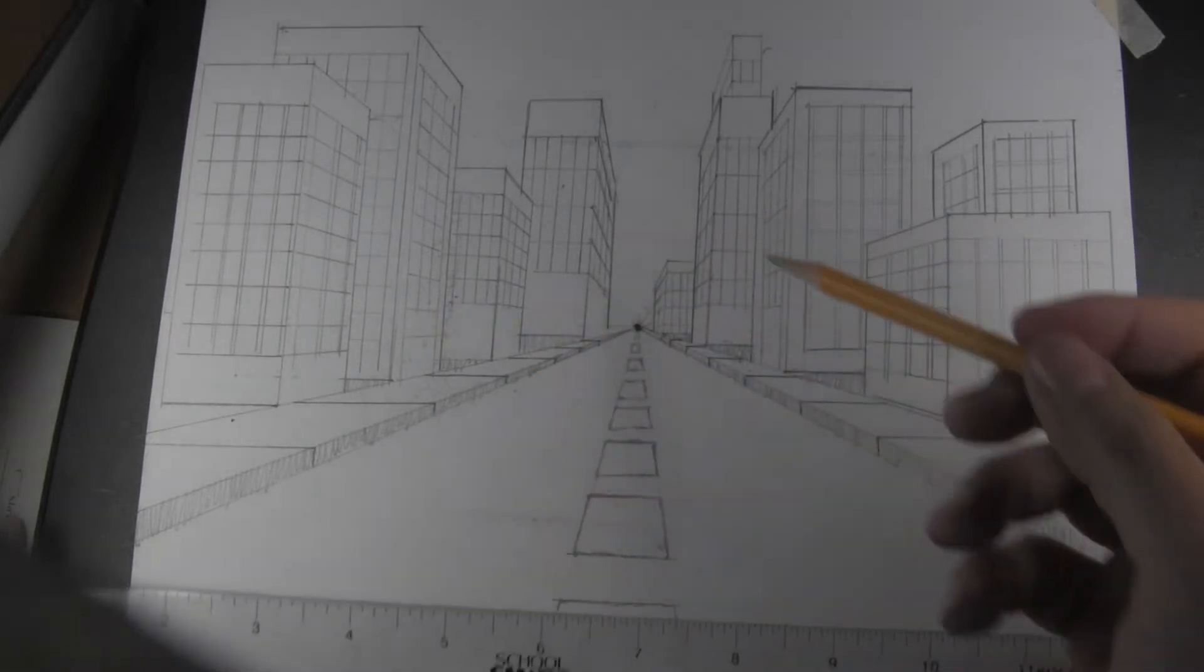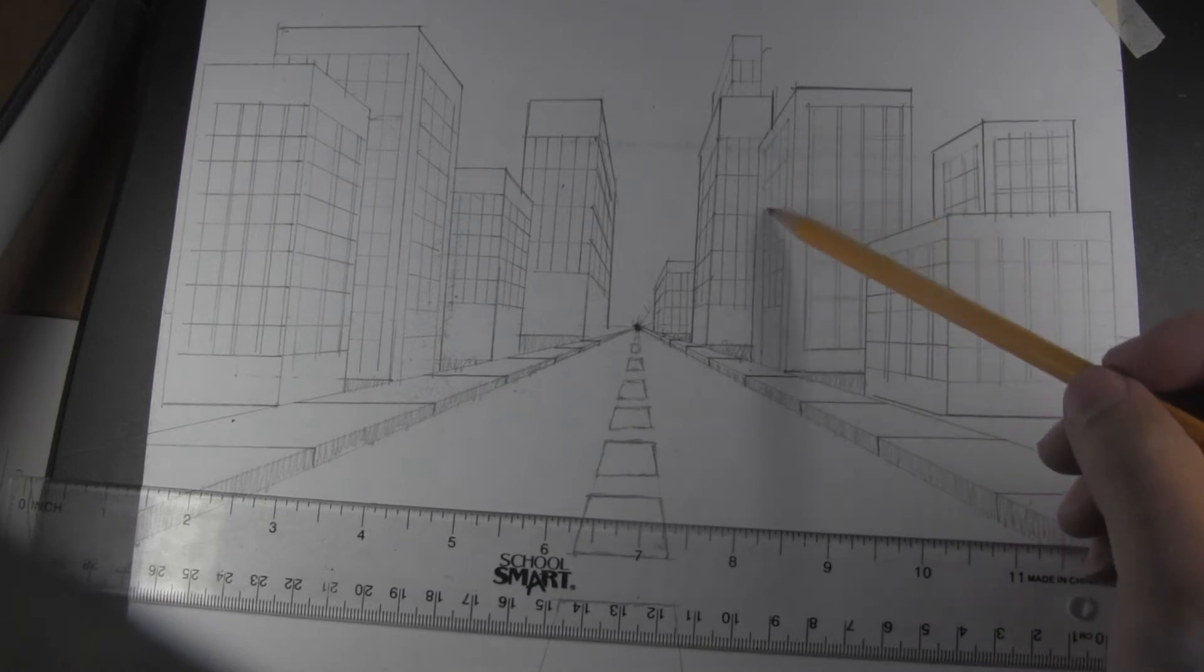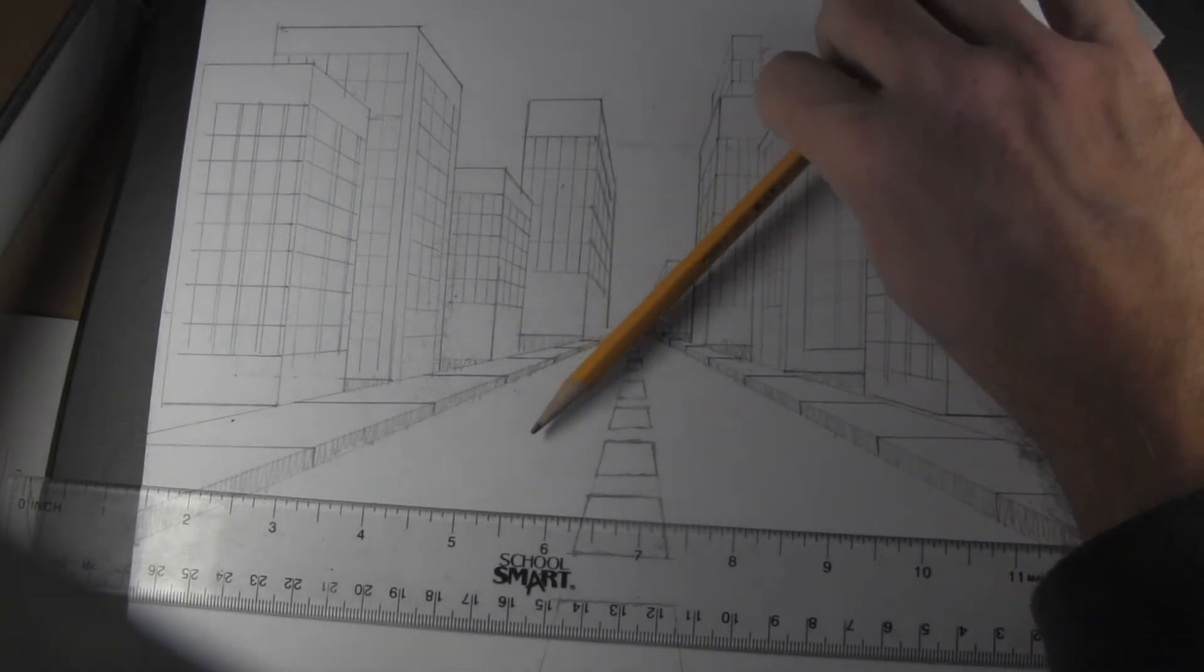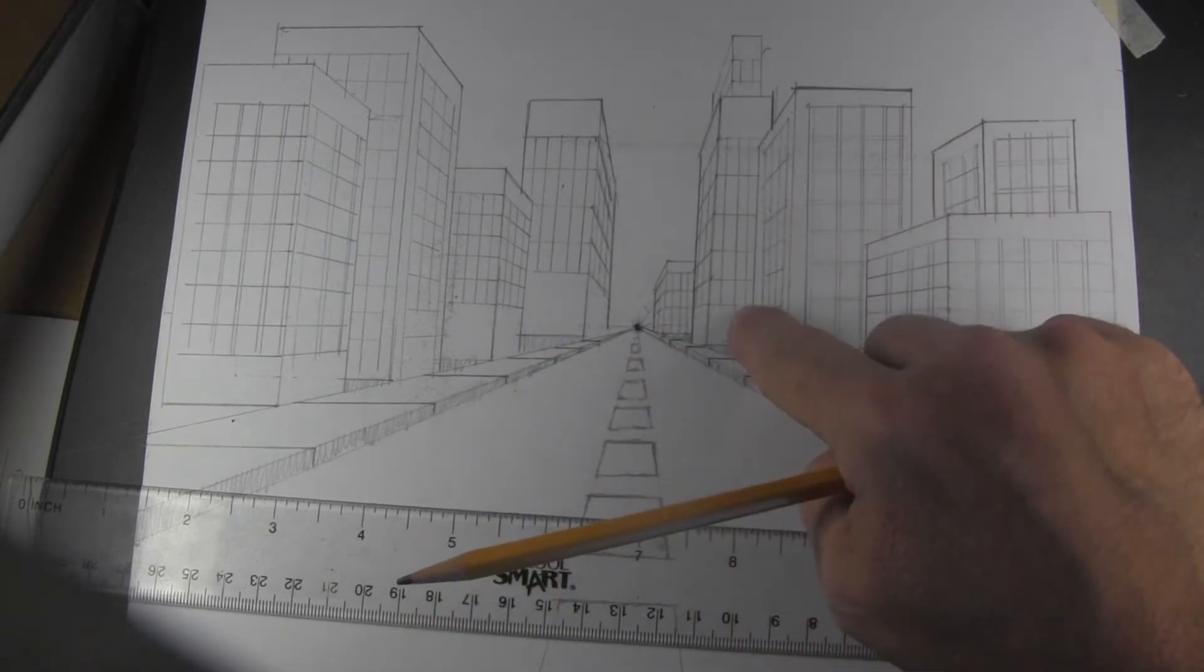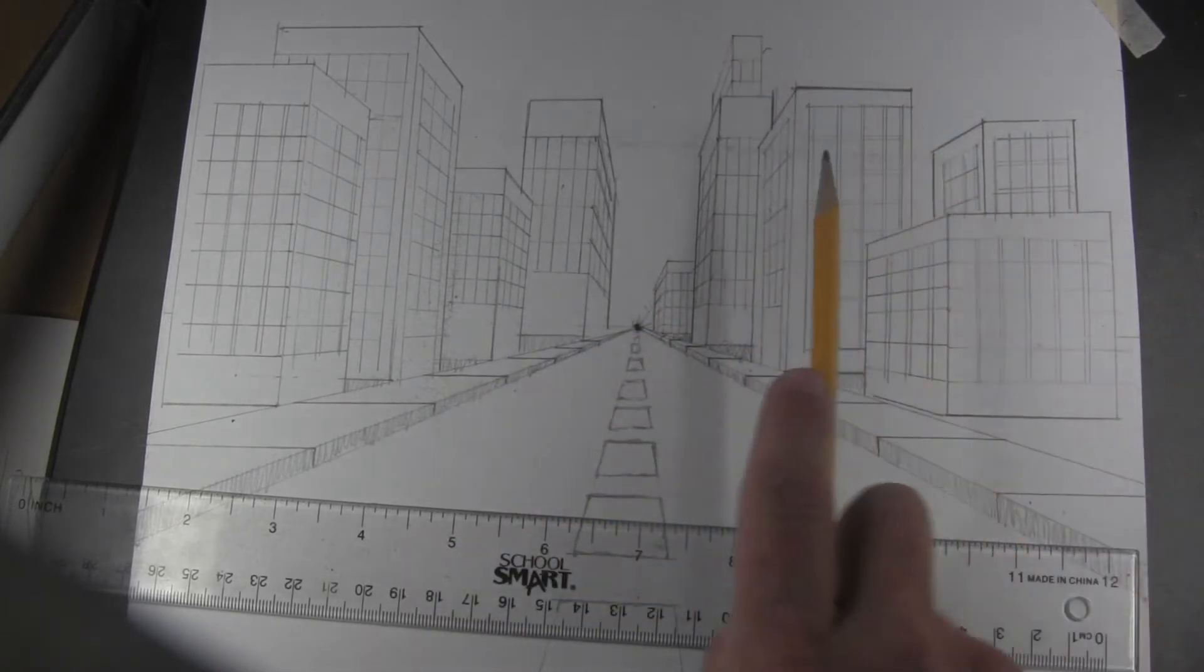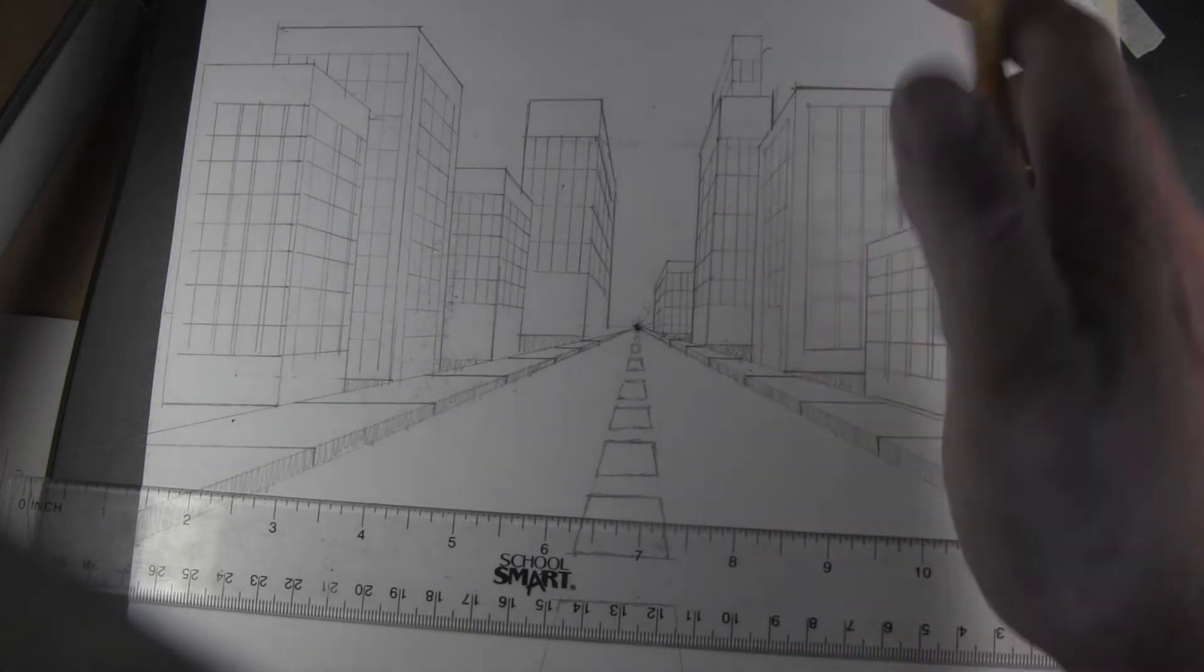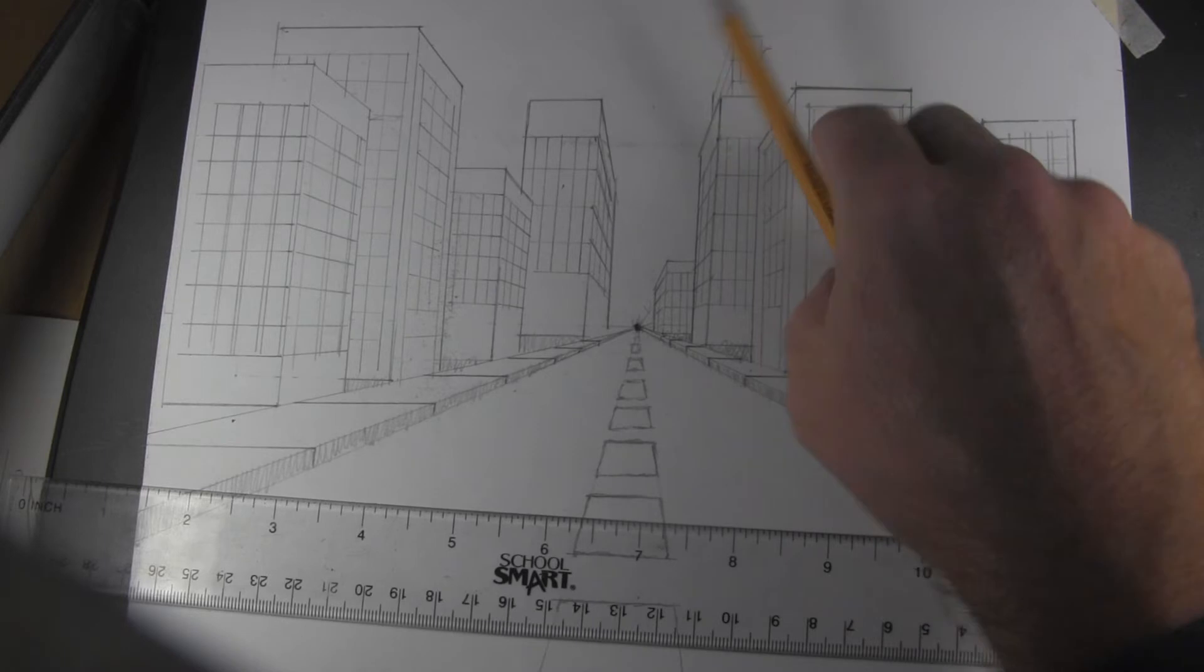Once you have all of your windows drawn in and the side of the building that's facing the street, each one of those angles are aimed at the vanishing point. The side of the building that's facing towards you, those are vertical and horizontal only.